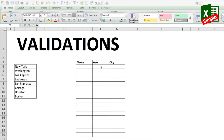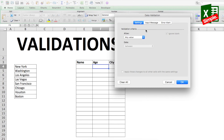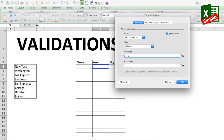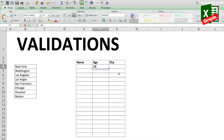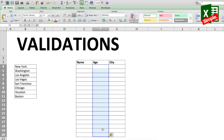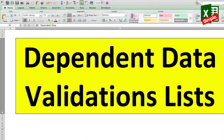Now let's try another validation. Say you want the age of the person to be between 18 and 40. Select the cell, go to Data Validations, and this time select Whole Number. It gives you a minimum and maximum — set minimum to 18 and maximum to 40, then click OK. If you try to enter 12 or 45, it throws an error. Entering 38 works fine. Copy and paste this cell across the entire database. That's how the basic validation works.